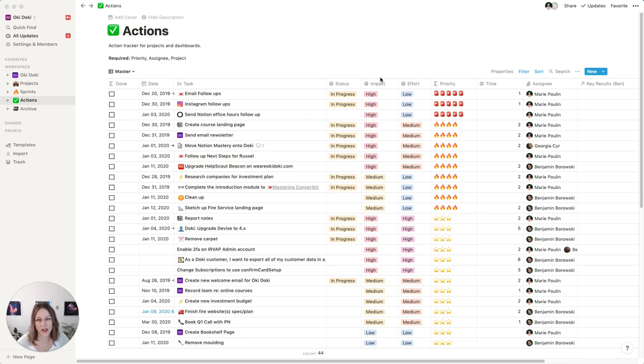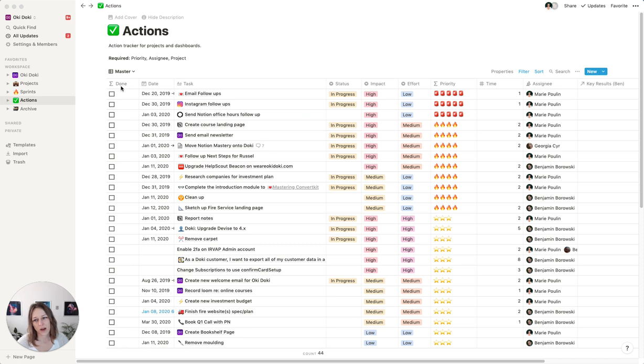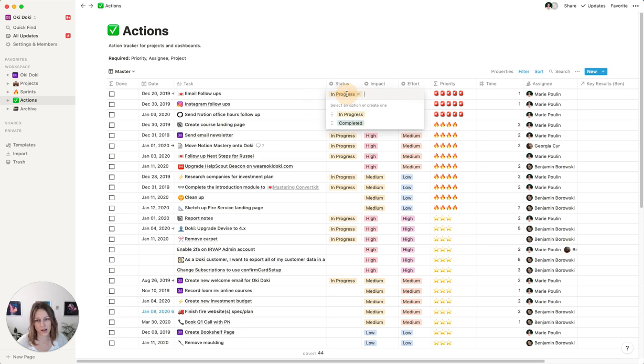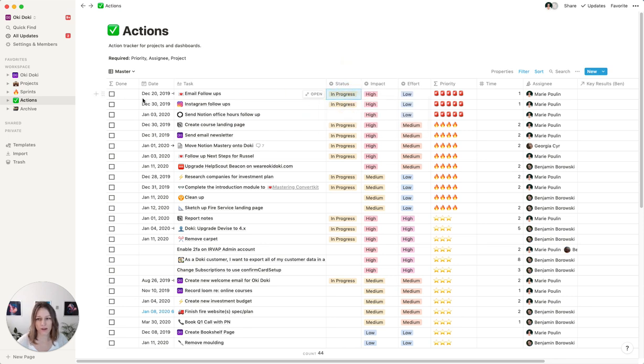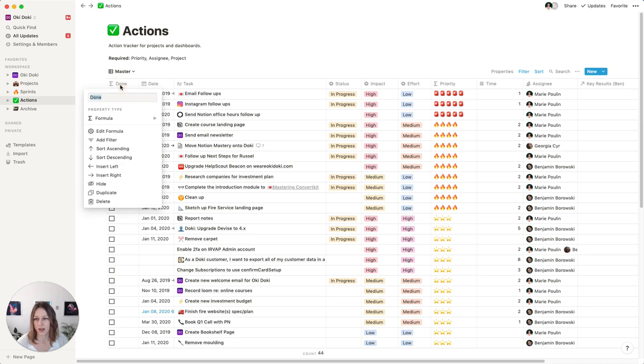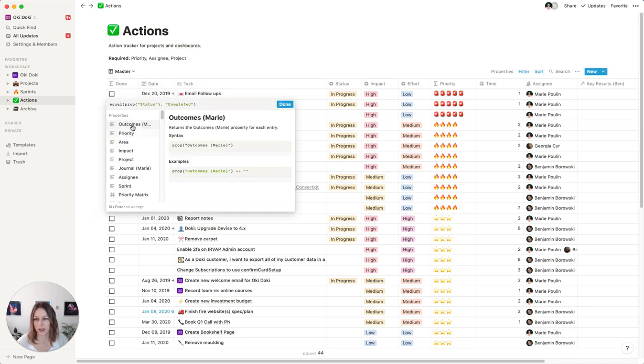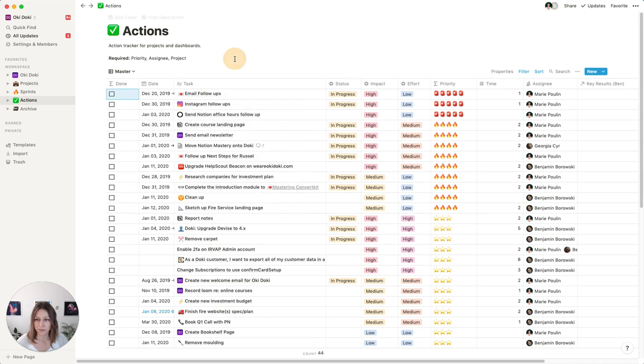And one of the major changes that we've done here, which you may or may not notice, is instead of having a checkbox, we're actually using a formula of done, which is based on what this status is here. So if we change the status to complete, that's going to automatically check off that box. And that's just a really simple formula here.